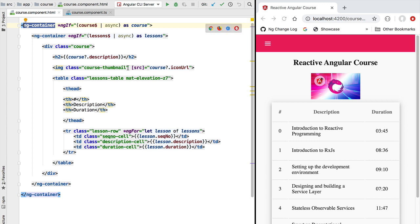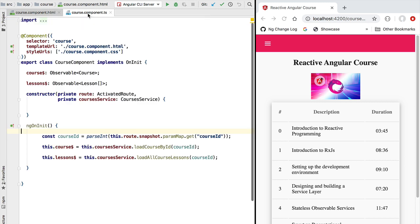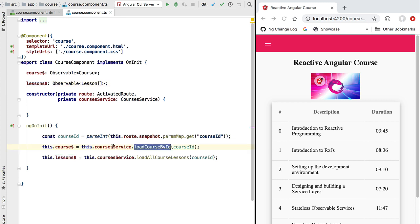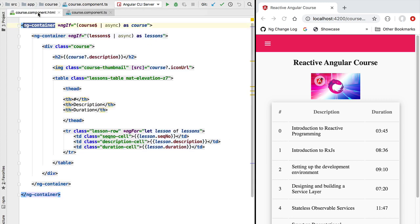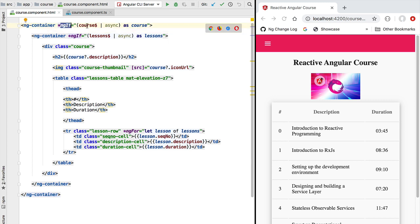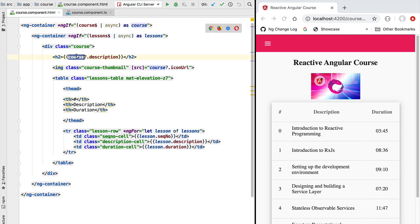In this component we have two observables defined: the course observable and the lessons observable. These correspond to two separate HTTP requests being made to our backend using the courses service. These two data observables are then fed to the Angular template using the typical ngIf syntax — we take the observable, apply the async pipe, and give the emitted values a template variable that we can use inside our template to display the data.